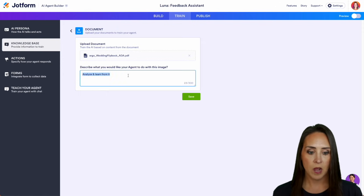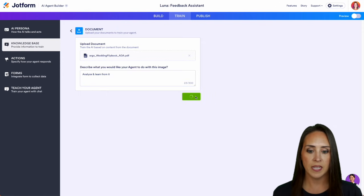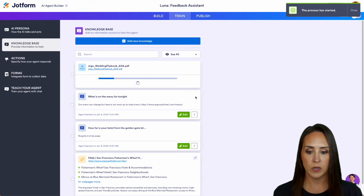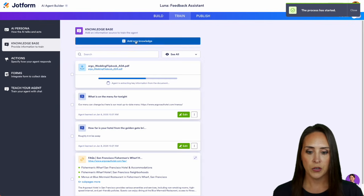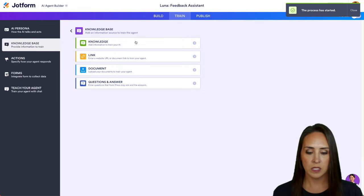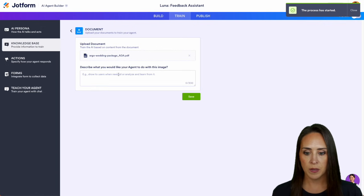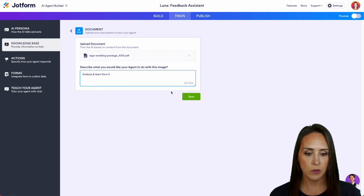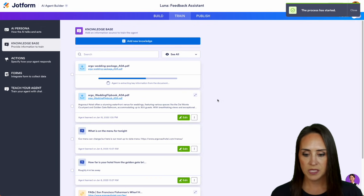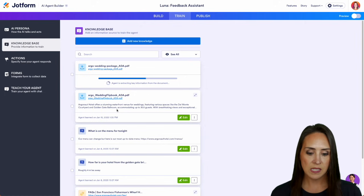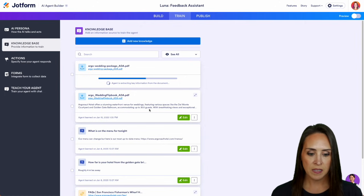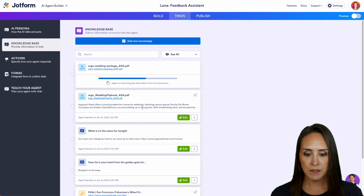I'm going to copy that because we're going to add in a second one as well. Let's add in a new document. We'll bring in the wedding package, same thing, analyze and learn from it. All right, we can see right down here, this one, it has summarized that PDF.